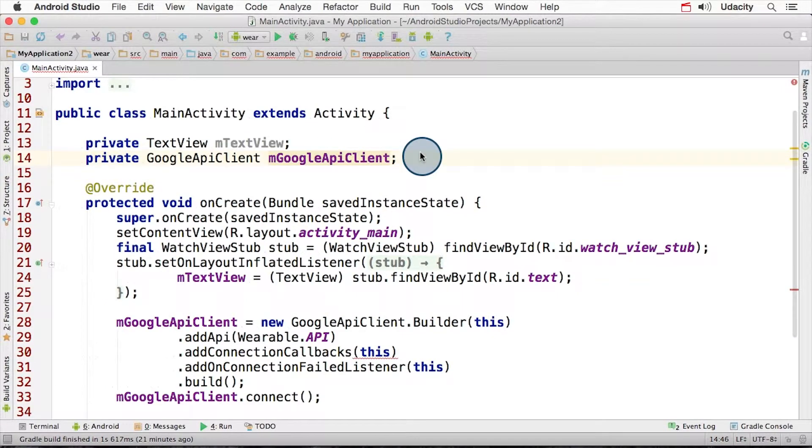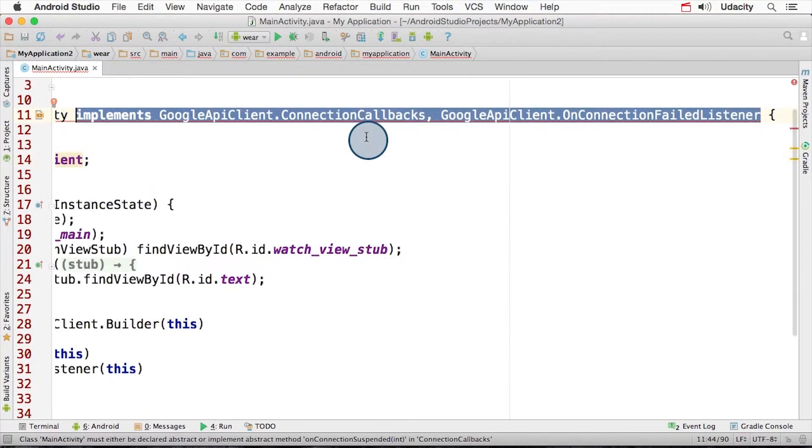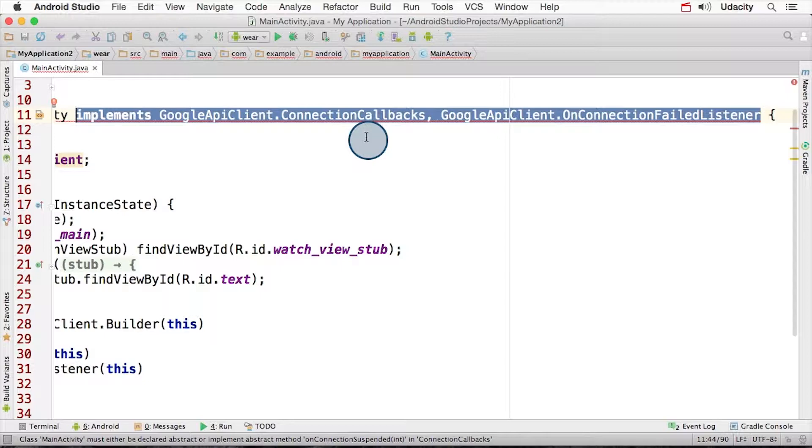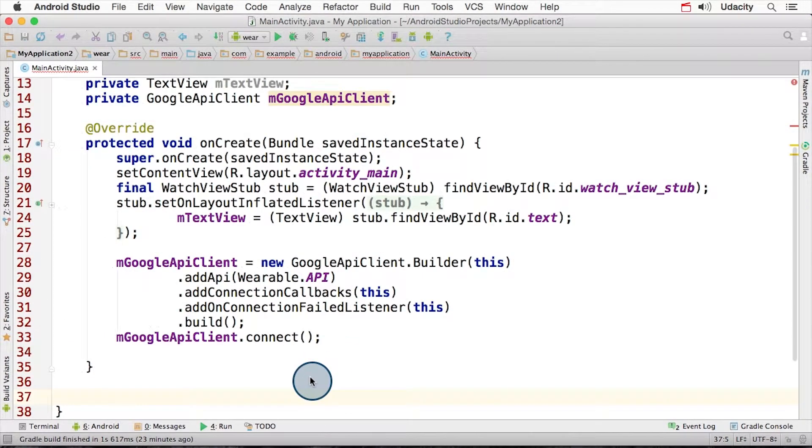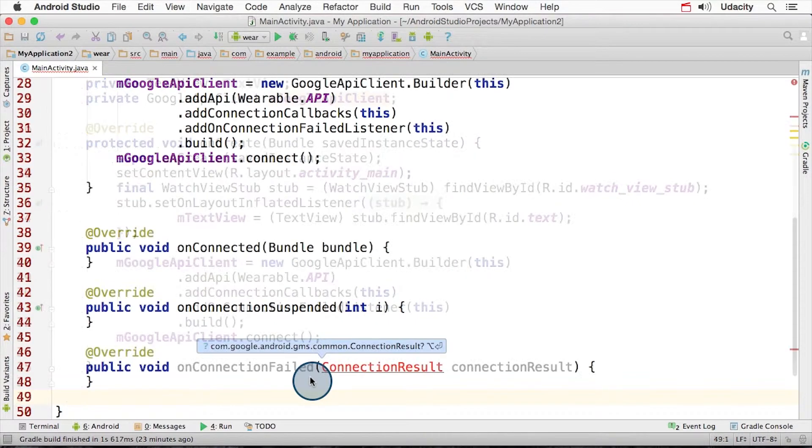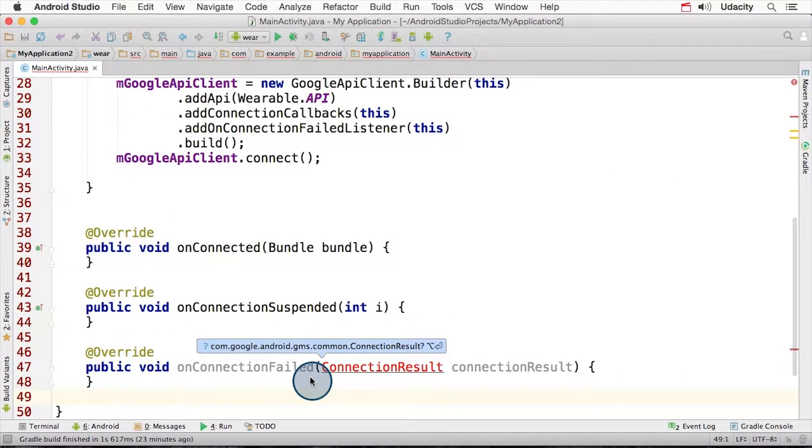We also need to create a variable to store the connection in, and we also need to implement two classes that are part of Google API client for handling connections, success, and failure. Let's provide the implementation for those methods here. We don't have any code to put in them, so let's just leave them blank for now.